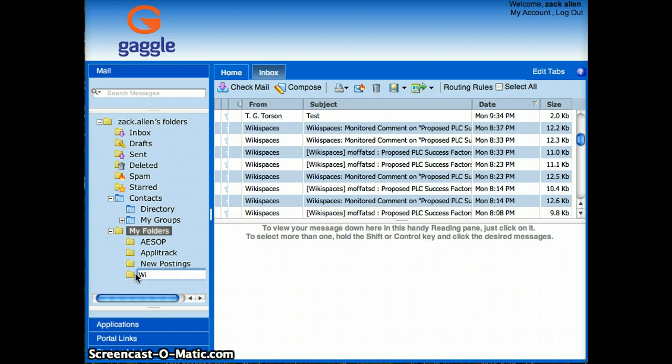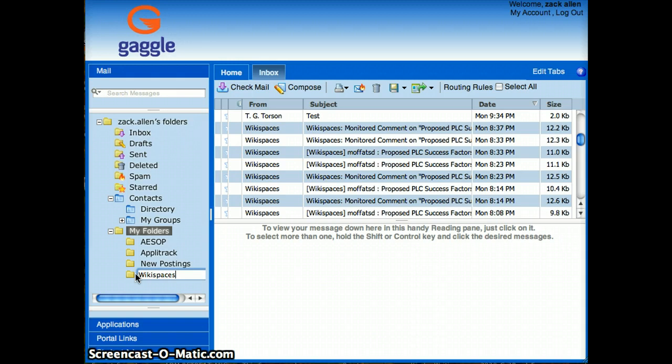For my demonstration here, I'm going to rename it Wikispaces because I'm going to have the Wikispaces emails that I get routed automatically to this folder, so they will bypass my inbox and go straight to this folder.